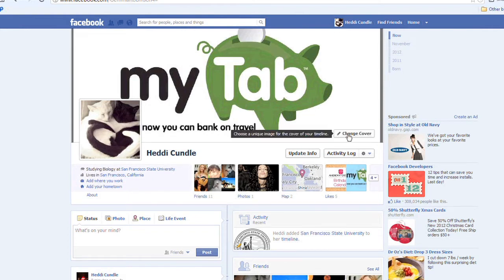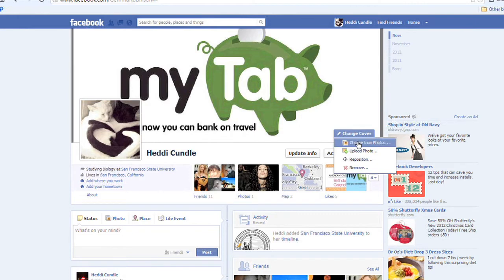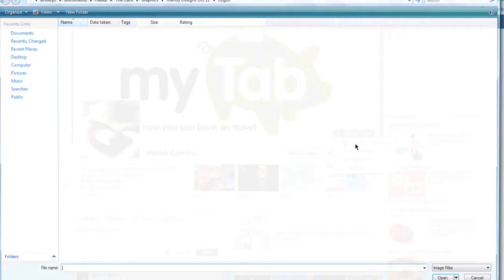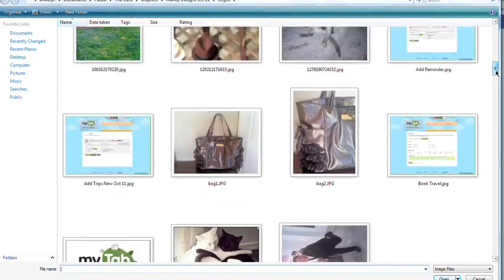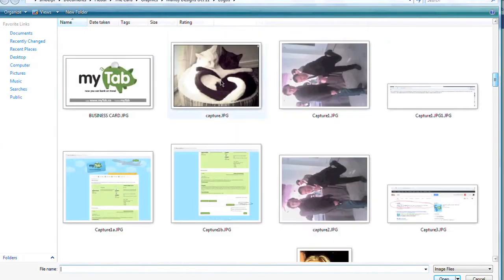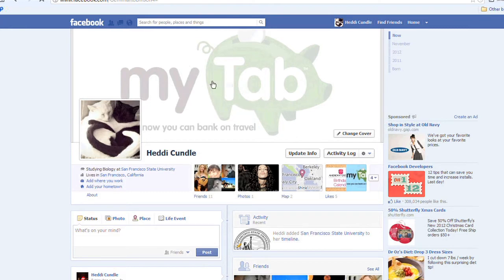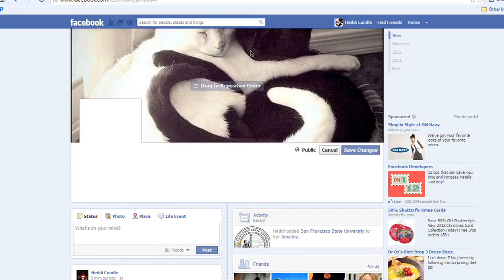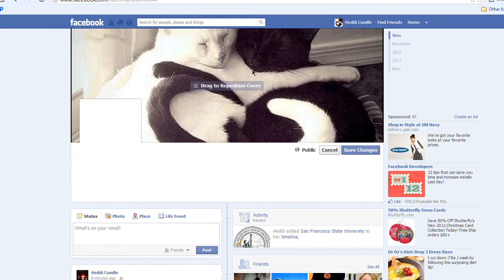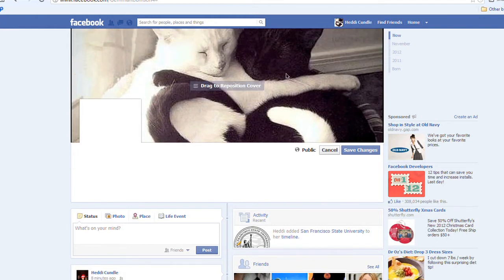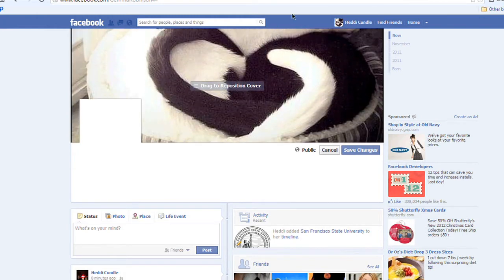I also want to change my main cover image. You can choose from photos or upload photos. I'm going to do the same thing again and upload. Since I've already uploaded one image for the profile picture, I could also have grabbed it from my main photos.